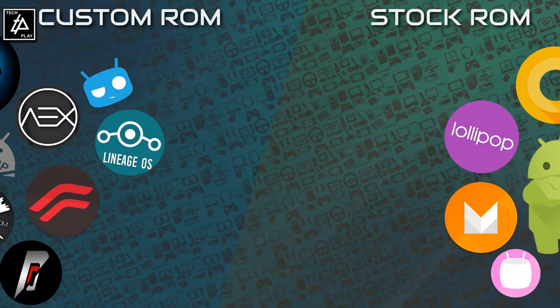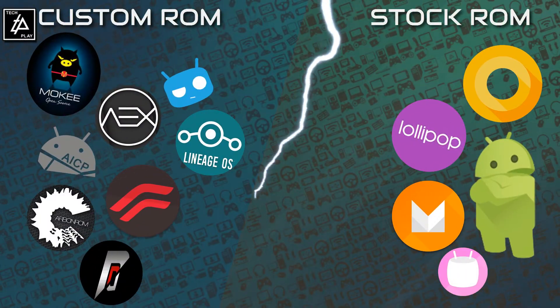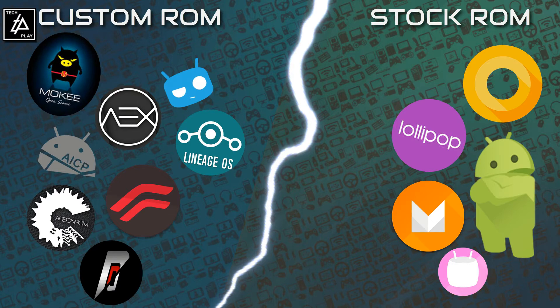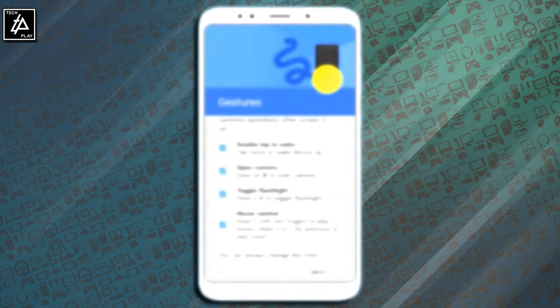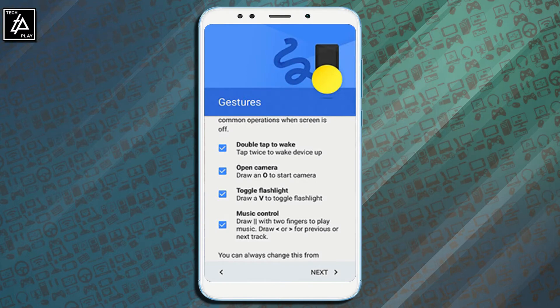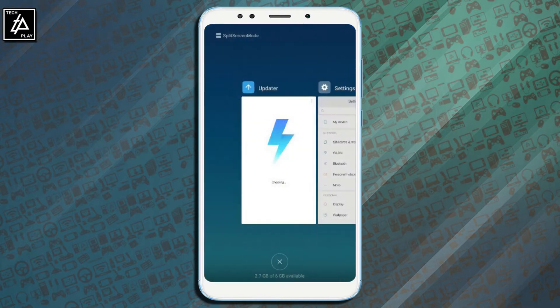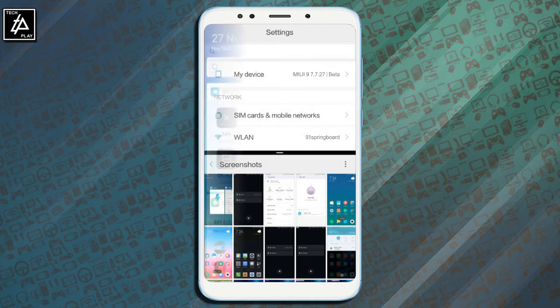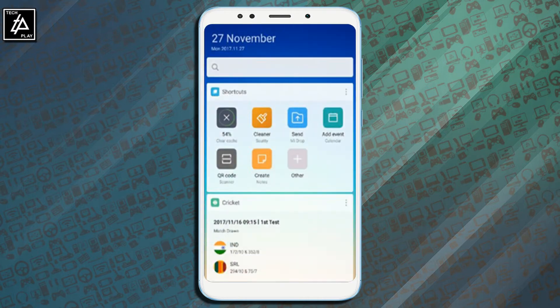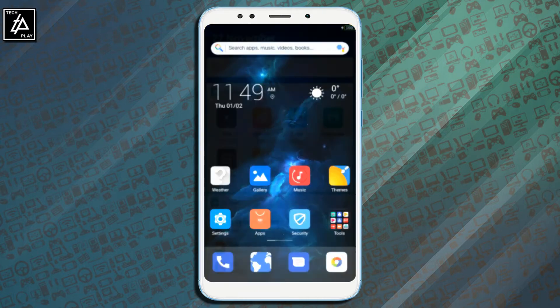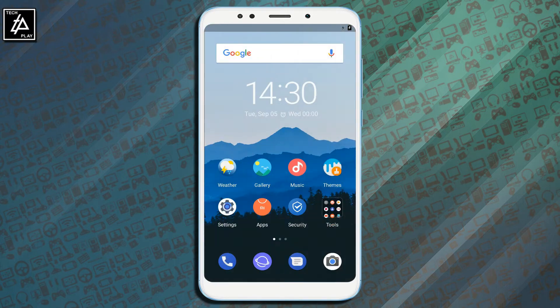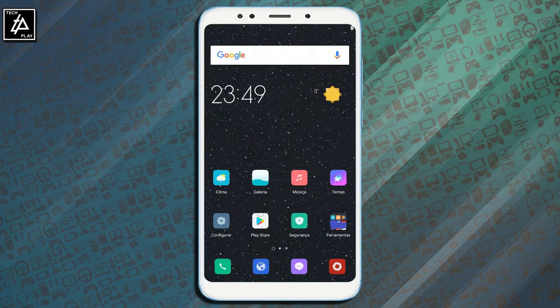We all have different takes on ROMs. Some prefer stock ROM while some like custom ROMs for their own reasons and liking. Though by using any custom ROMs you might have to sacrifice on performance, you also get additional functionalities which can't be found on stock ROM devices.